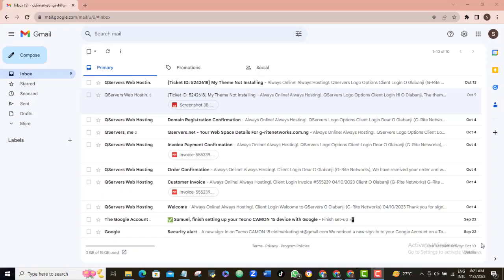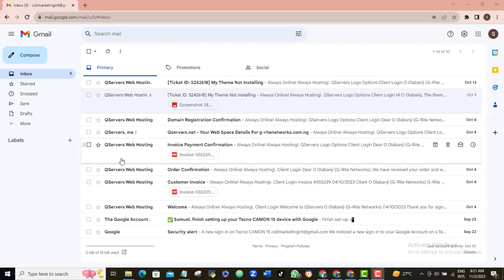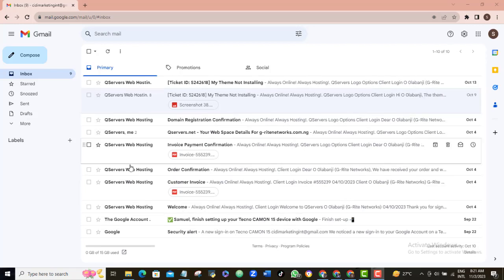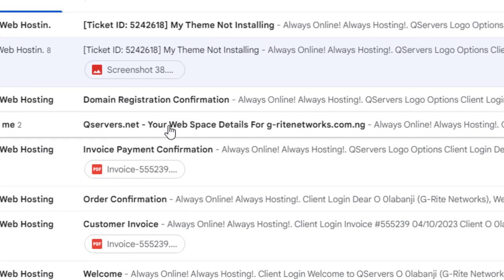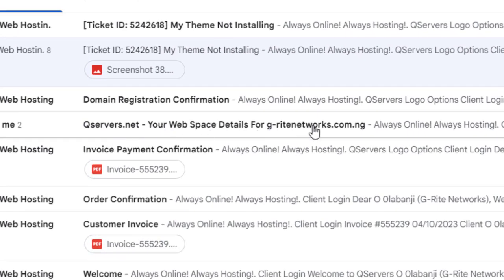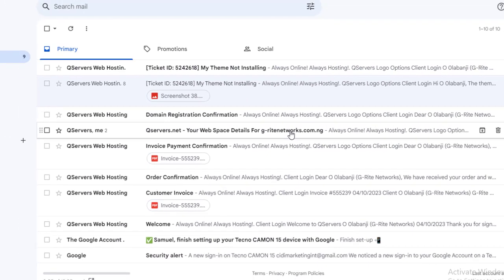So, now that I assume that you have completed your QServers sign up, just go to the inbox of the email that you use to register with QServers. Here is mine. What you want to do here is to look for a message sent to you by QServers. You might see a series of messages but the one you're looking for is this one that has your cPanel login details in it.